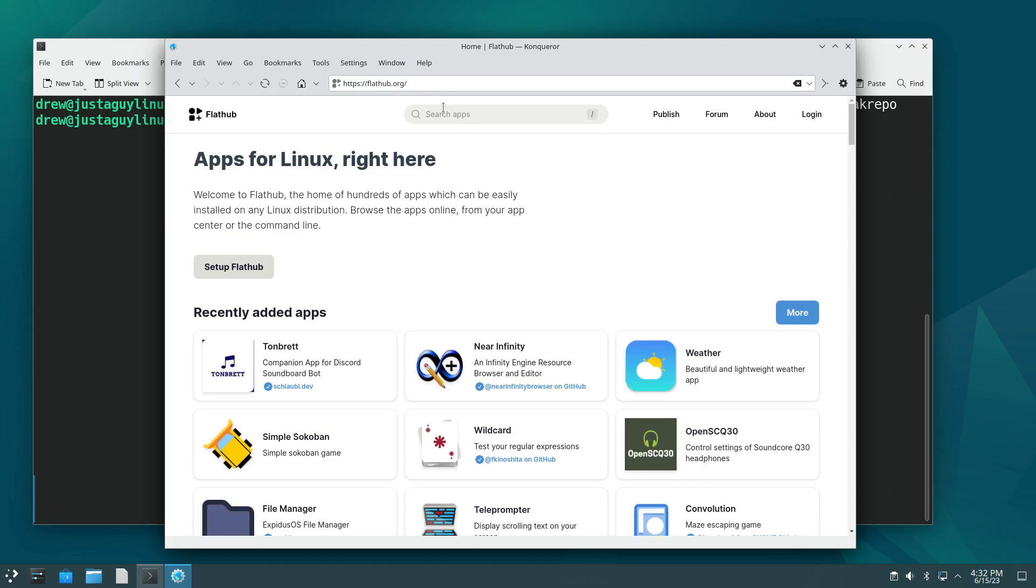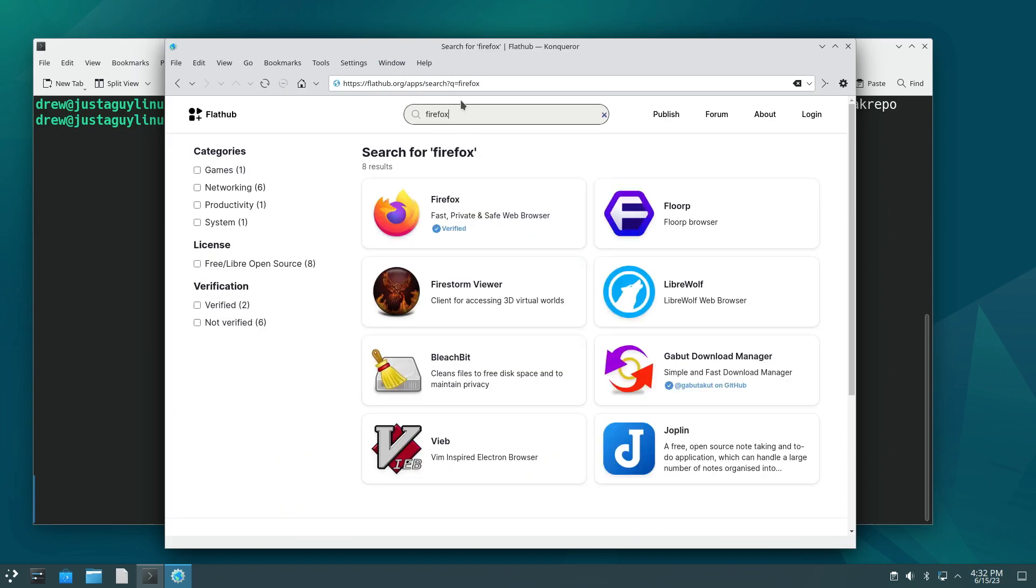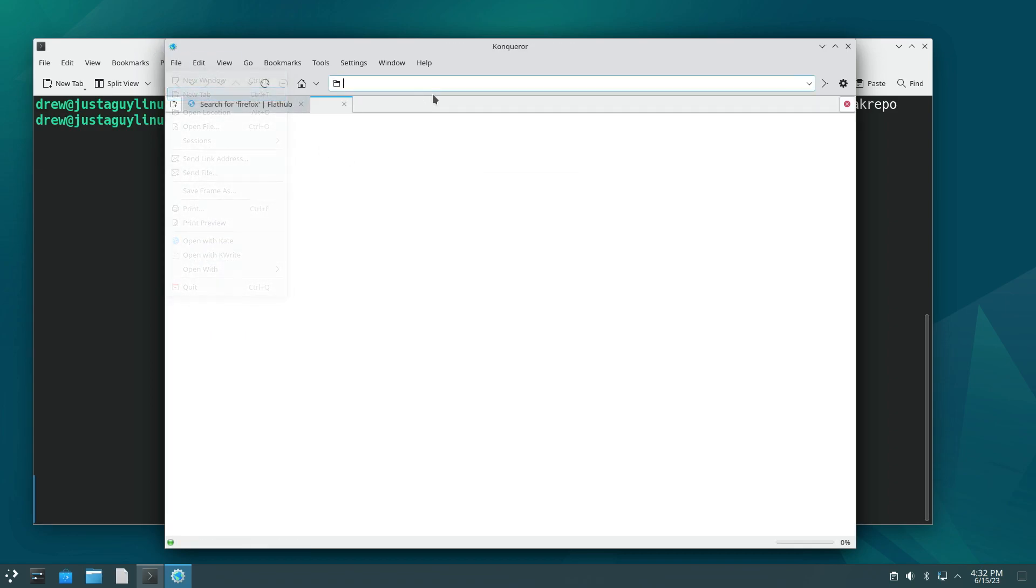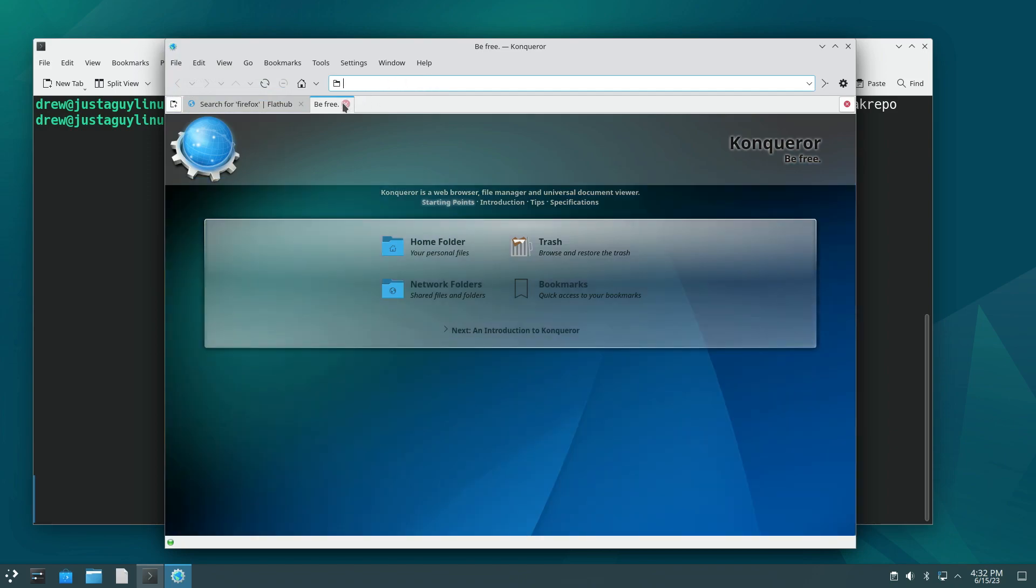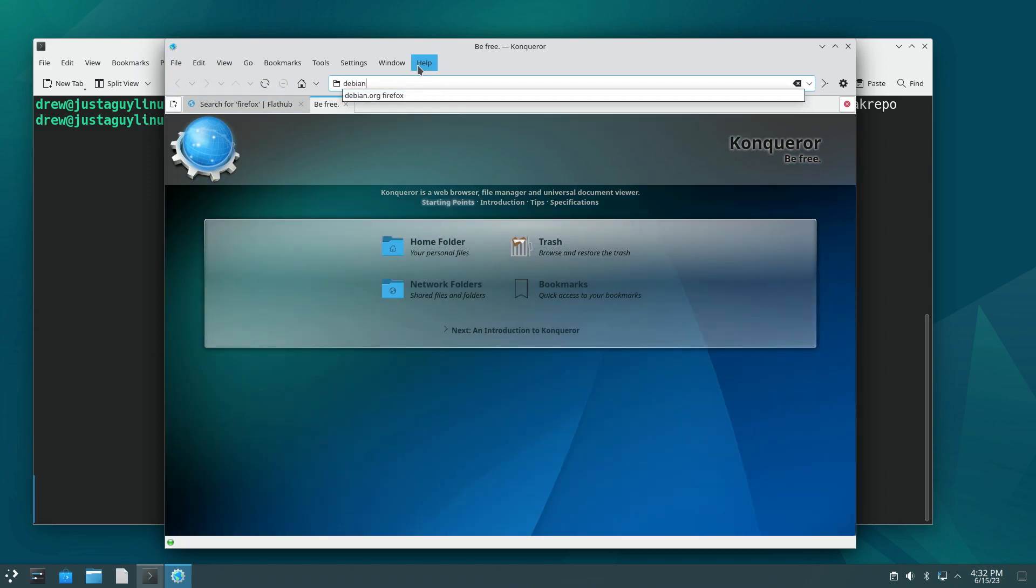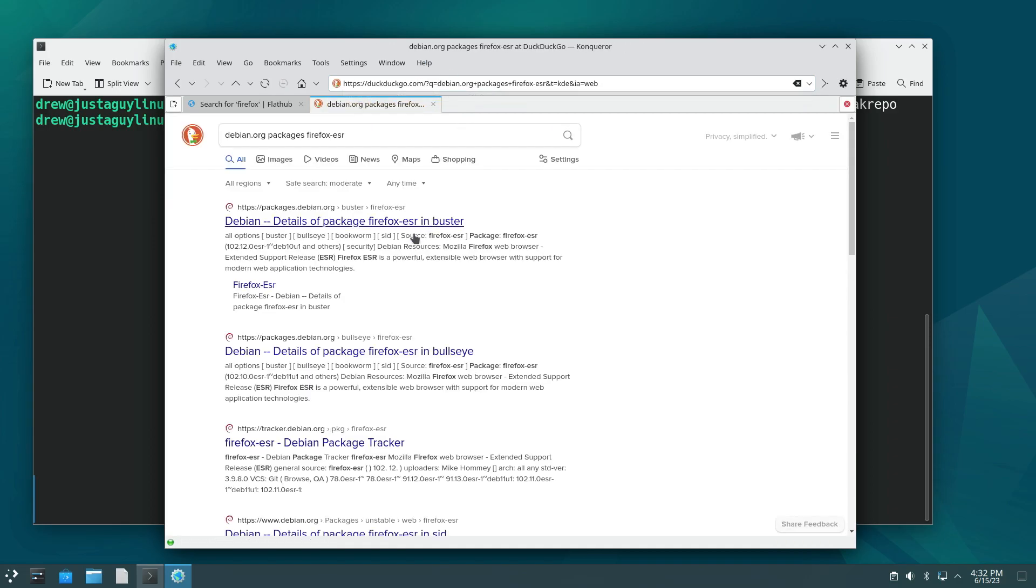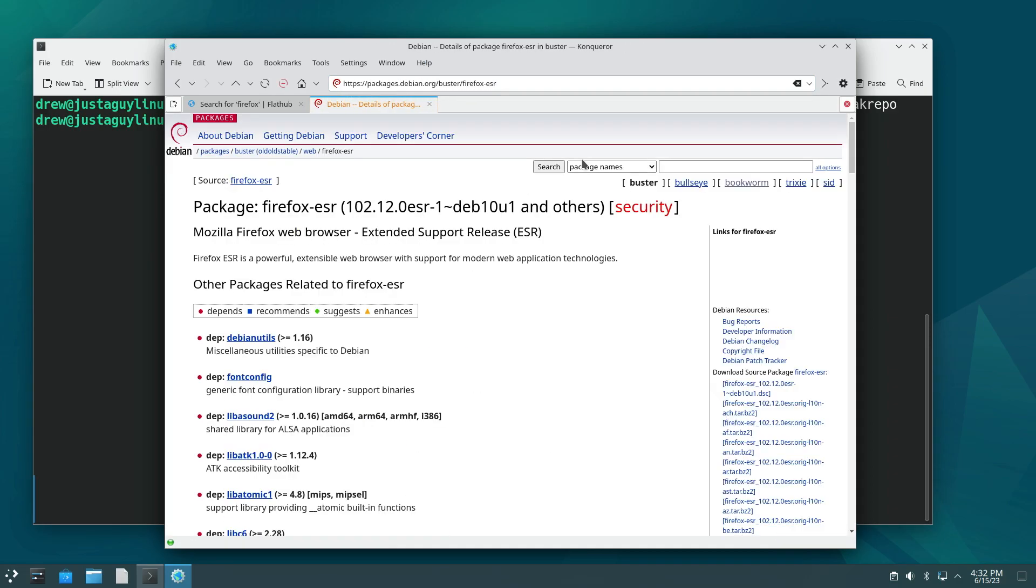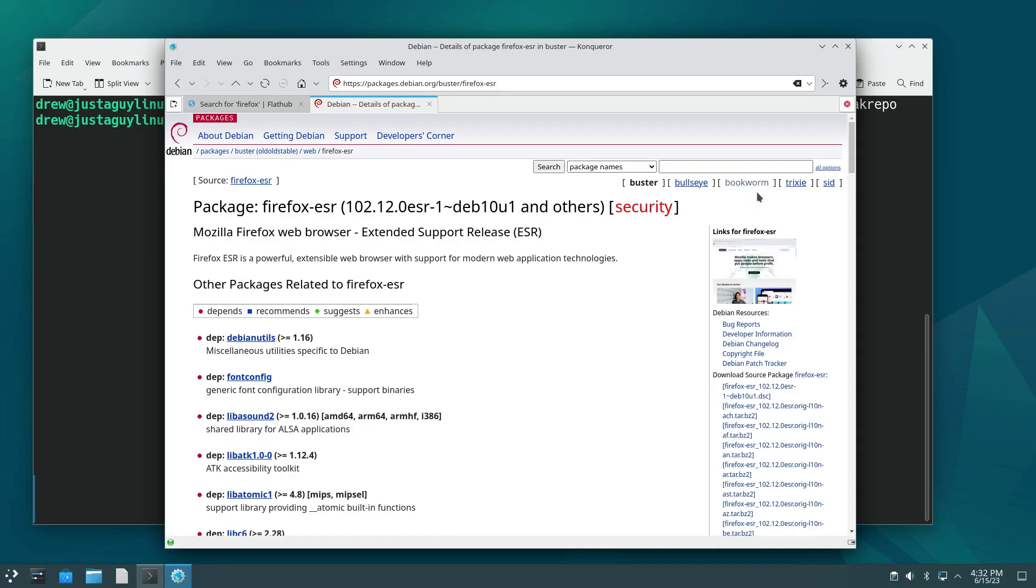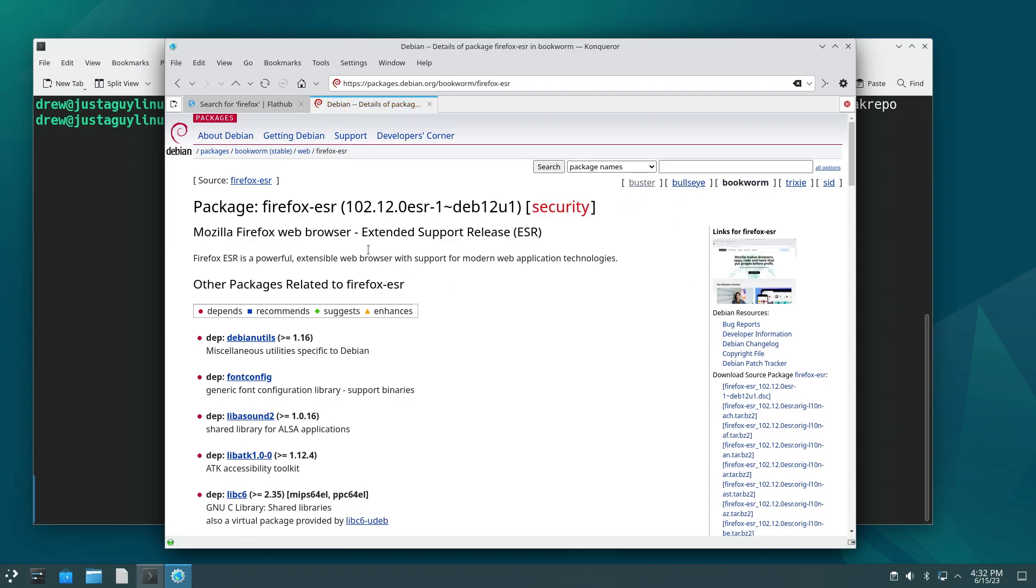And we're going to go to flathub.org. Okay. And let's go ahead and install Firefox. Since we don't have it installed yet. And let's actually, I'm going to go and add a new tab real quick and say debian.org packages, Firefox ESR. And so if I go to bookworm here, you'll notice that what we would have installed is 102.12. This is the ESR version of bookworm. I'm just curious. What's Trixie look like and what's Sid look like. It's about the same.